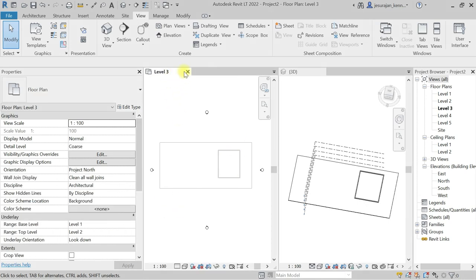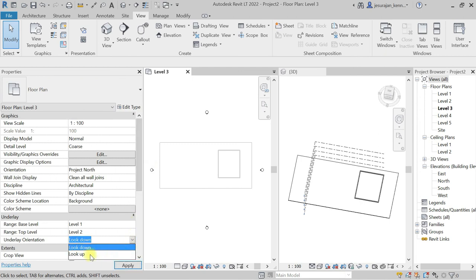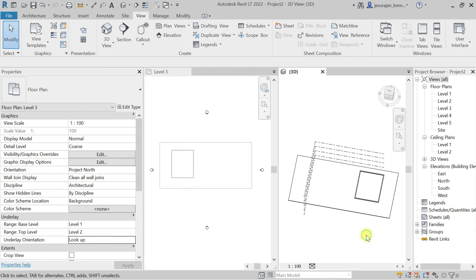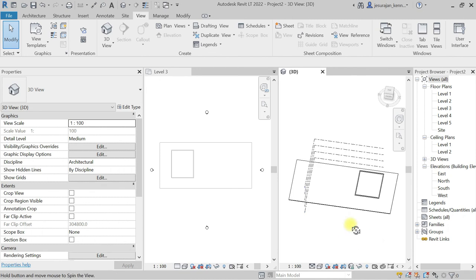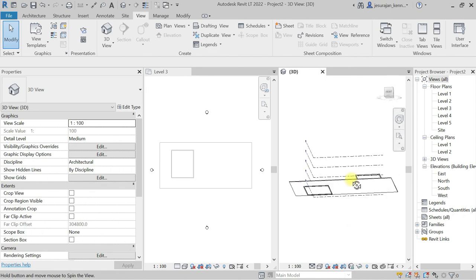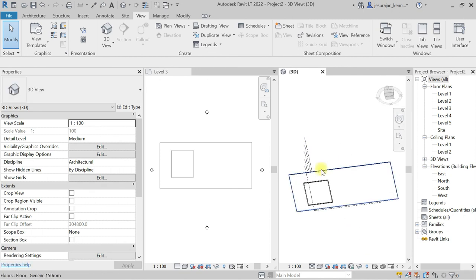In case if I set this Level 3 to look up, then I can see the bottom wall. So here if I rotate, you can see the walls are at the left side. So this is how it works.